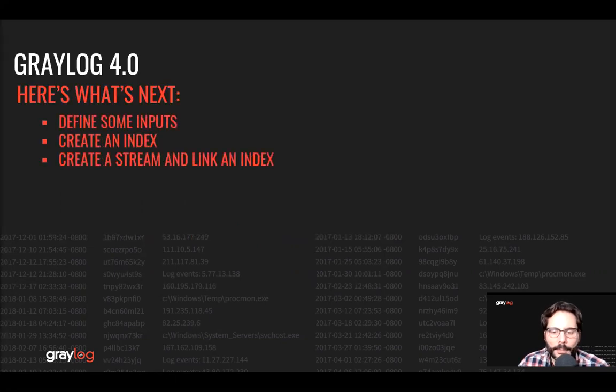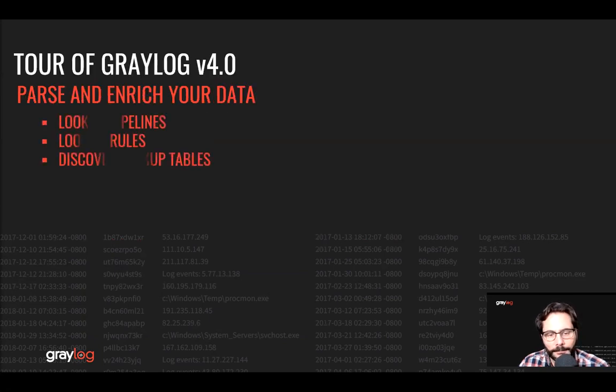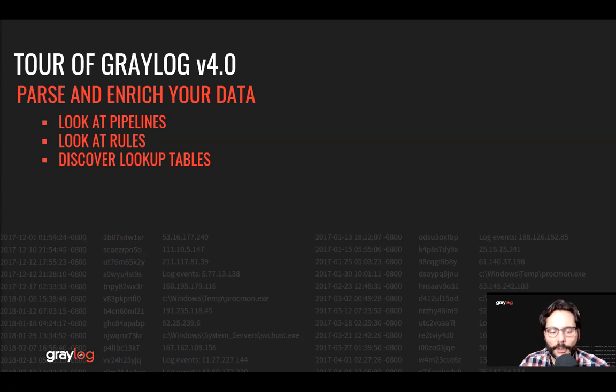We're gonna have a quick run through on where to find inputs, creating an index, creating a stream and linking to an index. Next, we'll preview the area for parsing log files, enriching your data by looking at pipelines and rules, and then discovering lookup tables.